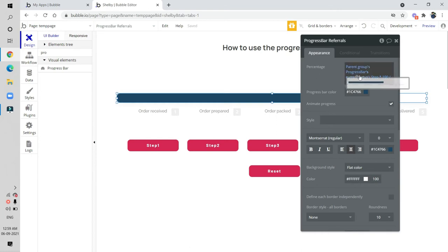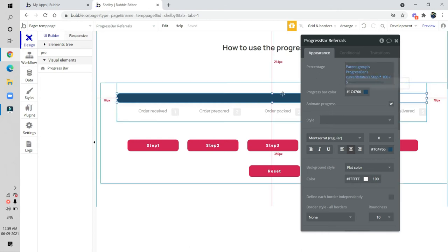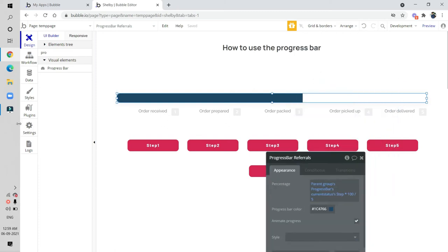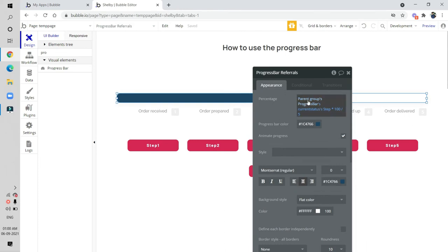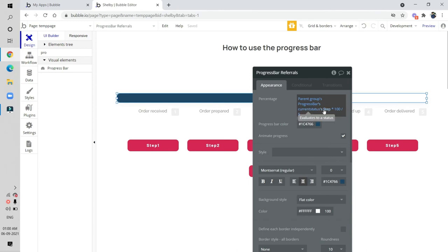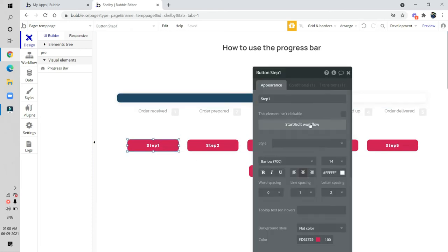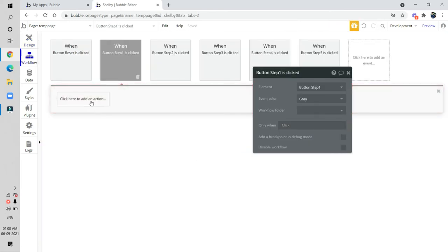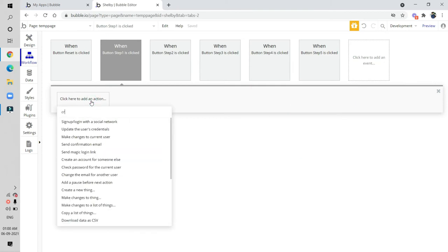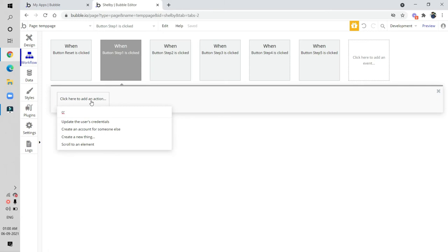Since we have five steps, I set the percentage value in the appearance as: parent group progress bar current status step, multiplied by 100 divided by 5. For step one, we create a new thing in the workflow — this creates the initial database entry.